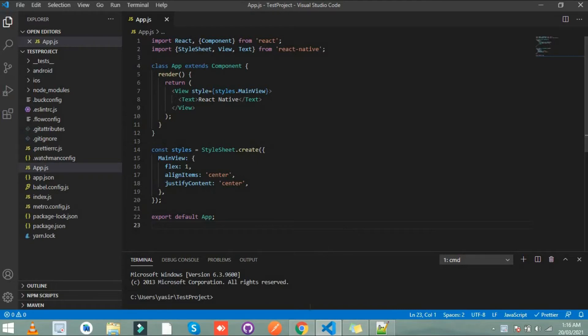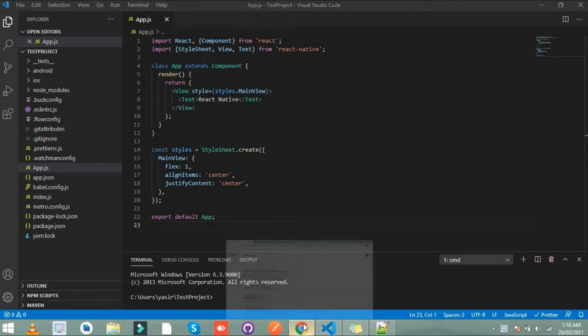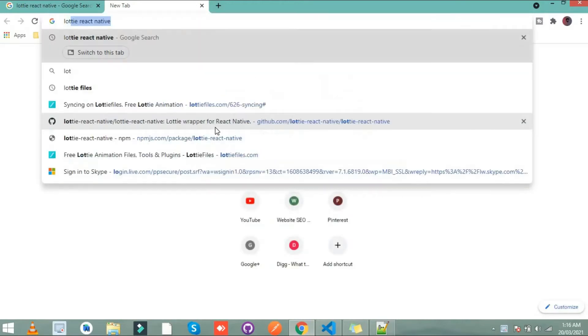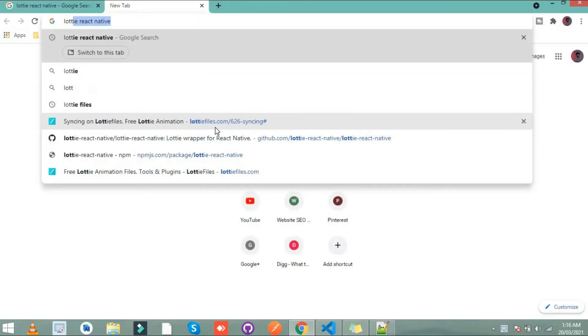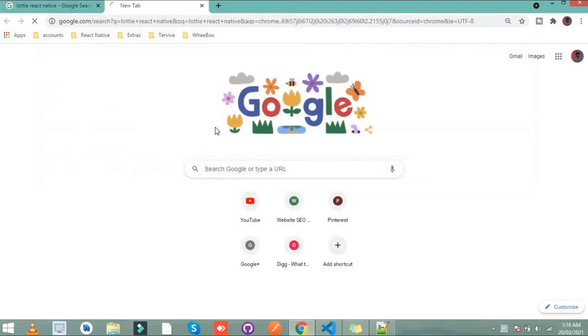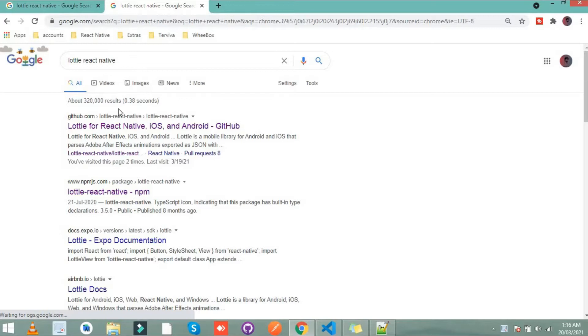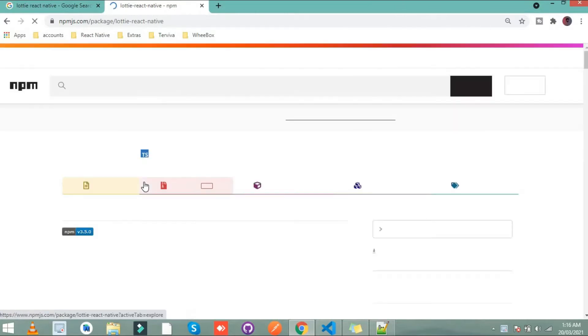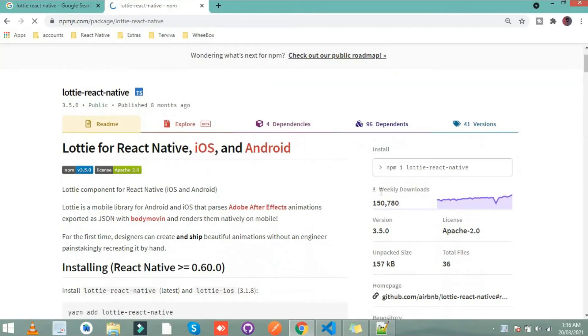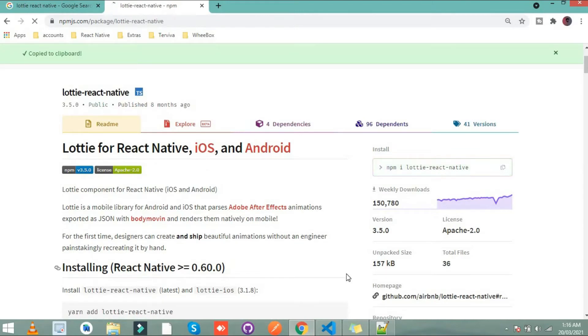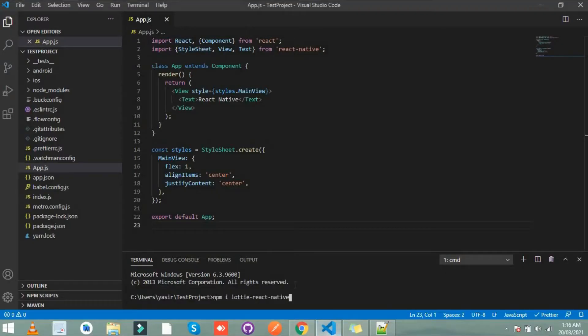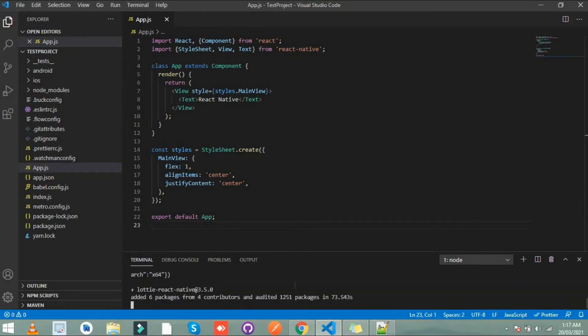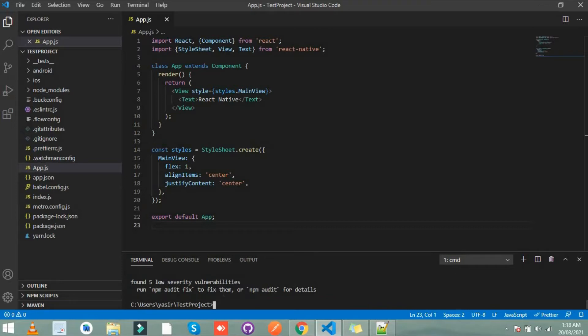So let's go to Google Chrome and simply write here Lottie React Native. And open one of the links in your first line. I open this one. Simply install this dependency from here, paste it here and wait for a while. So our dependency installed successfully.